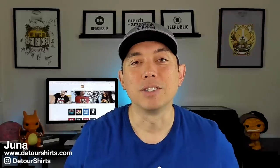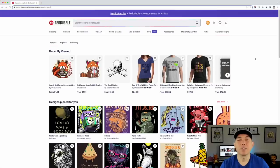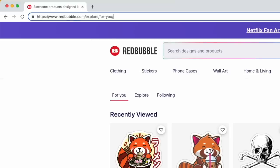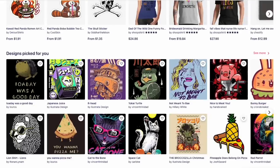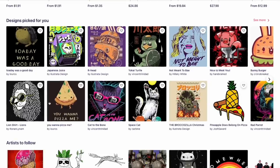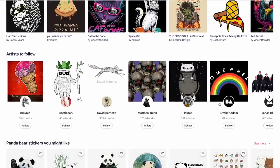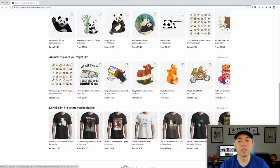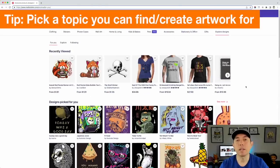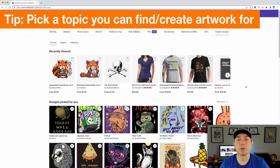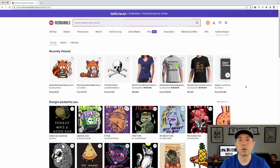Here we are on Redbubble — this is my explore page. Once you're signed up you'll see an explore page. On mine there's a lot of drawings and artwork, which is typical for Redbubble. So for picking a niche, one tip is to pick a topic that you could do artwork or a design for — that's going to be very important. I'm going to start really big and then niche down.